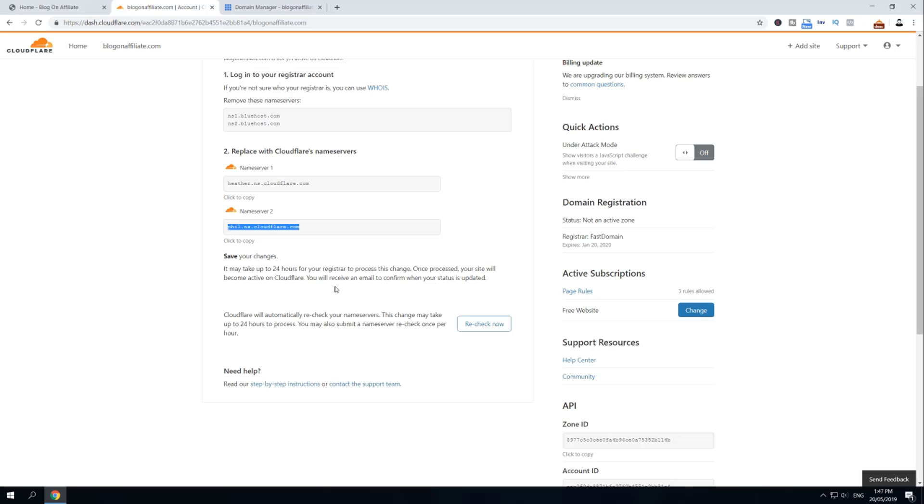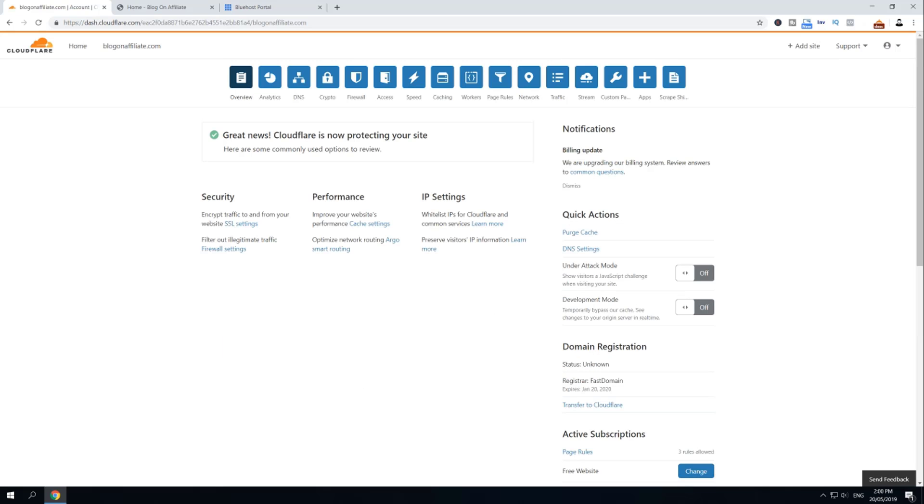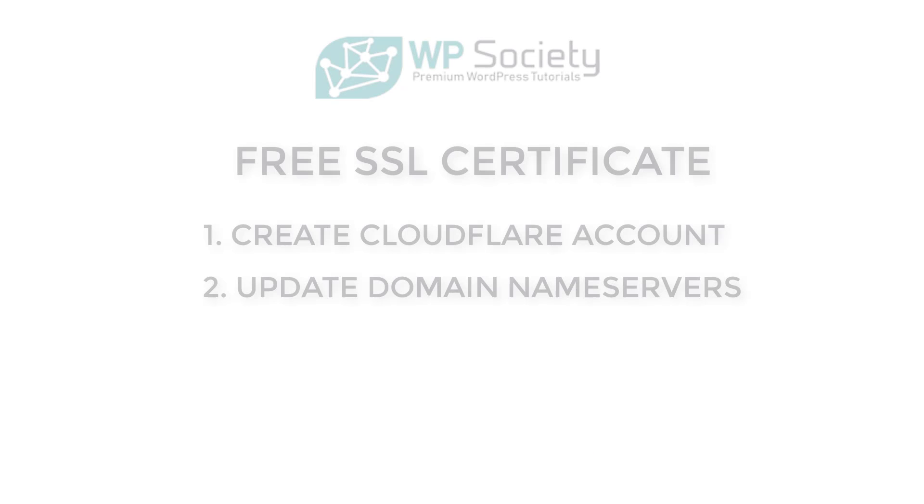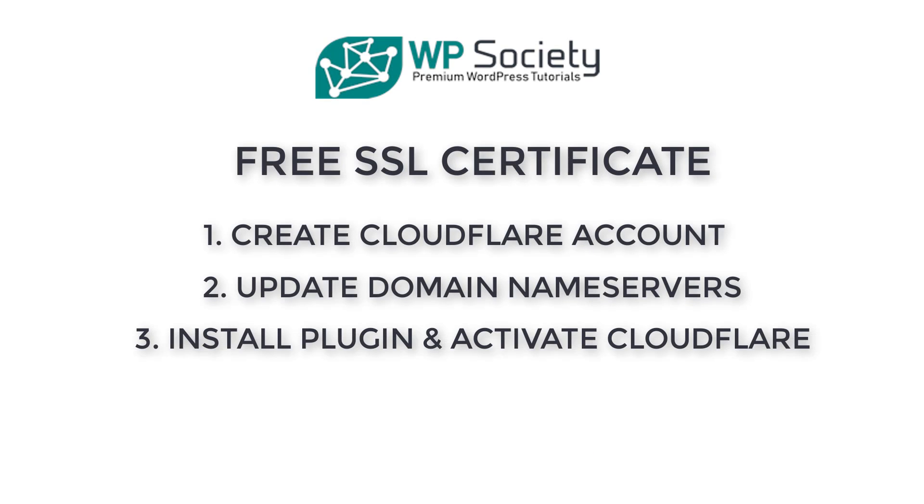Now go back to Cloudflare, give it maybe a second, and then click Recheck Now. As you can see, now after a couple of minutes you're going to receive this great news. Cloudflare is now protecting your site. And this brings us to step number three.